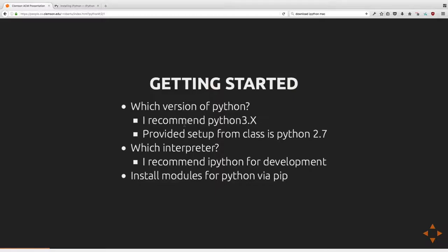Additionally, something you want to know about is installing modules via pip. Python comes with its own package management system for installing useful utilities or extra classes to extend the functionality of the base library. The big picture is it exists and is useful.